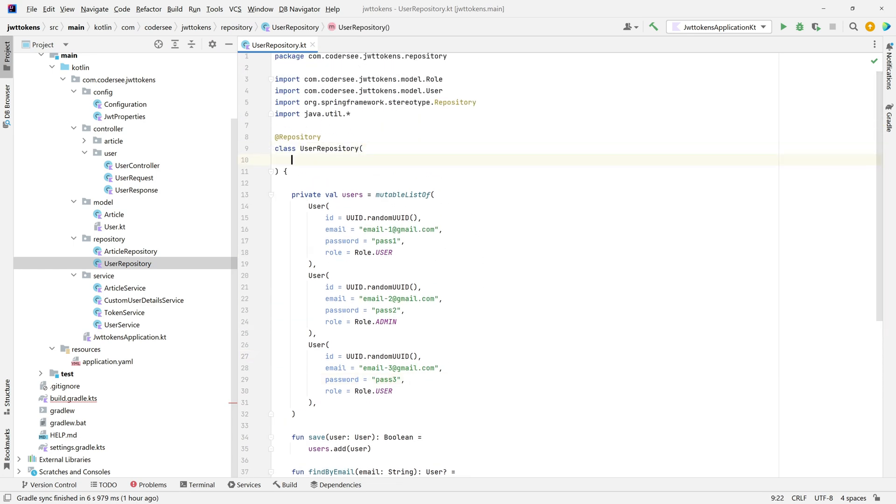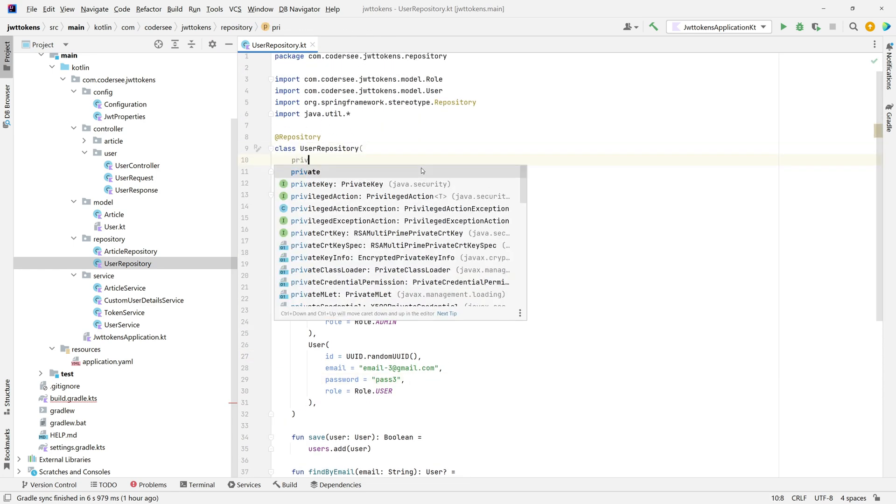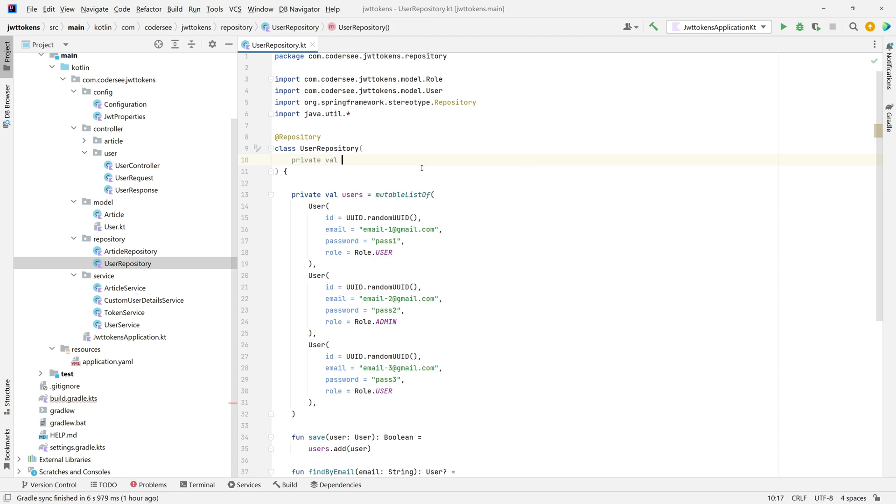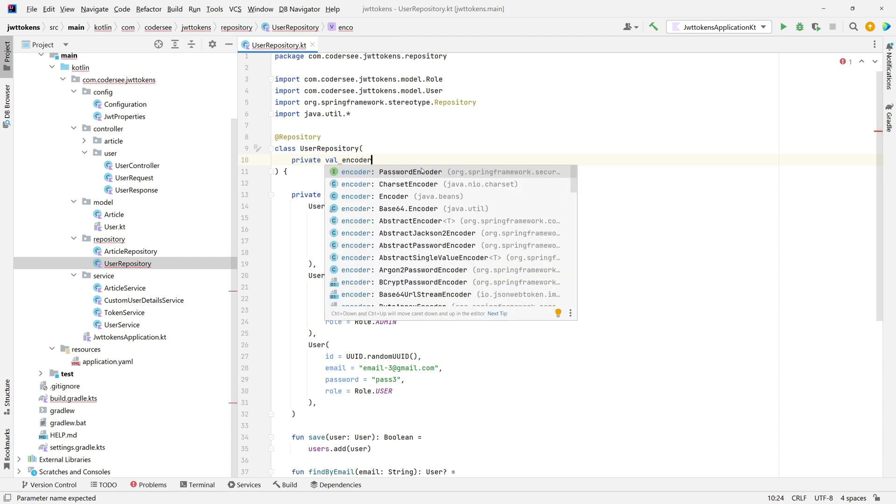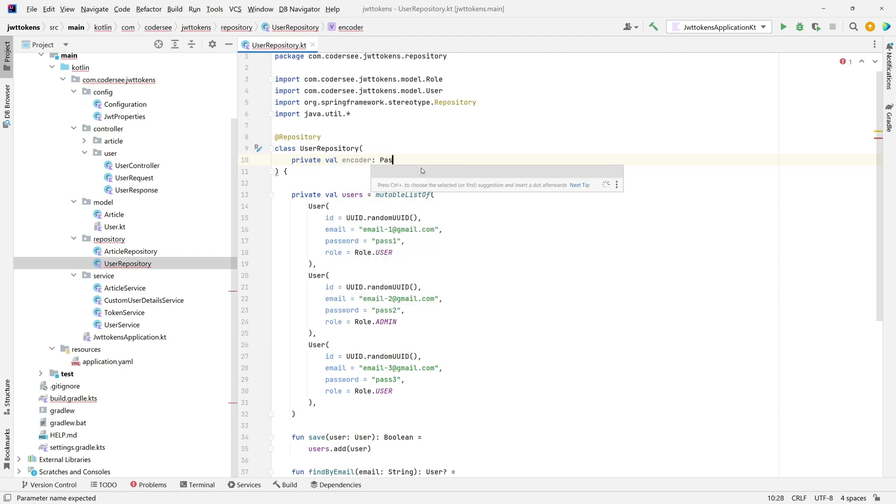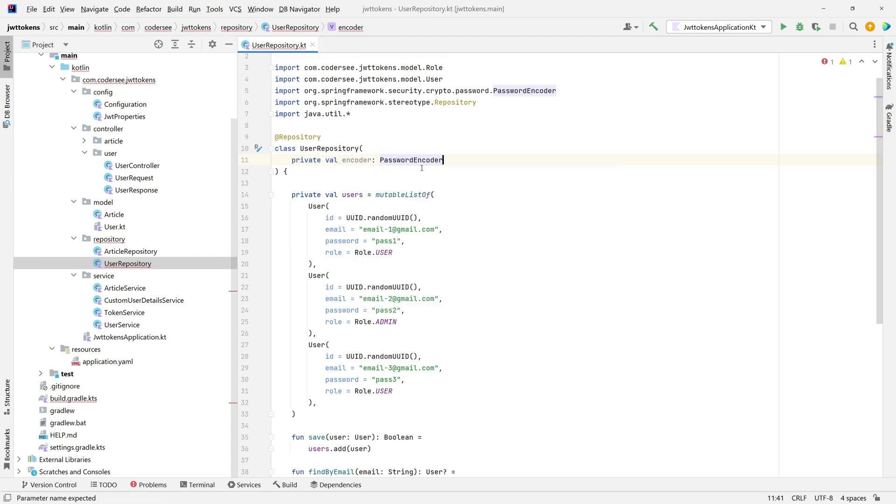So right here, private val encoder password encoder. We'll use the interface as we implemented previously, and by default, the BCrypt password encoder will be used.